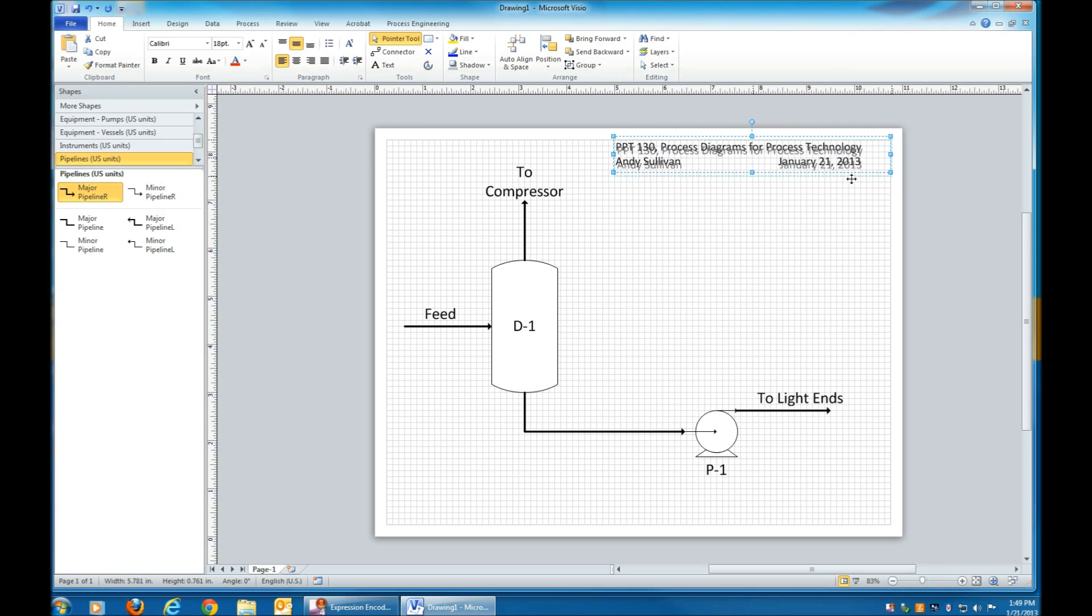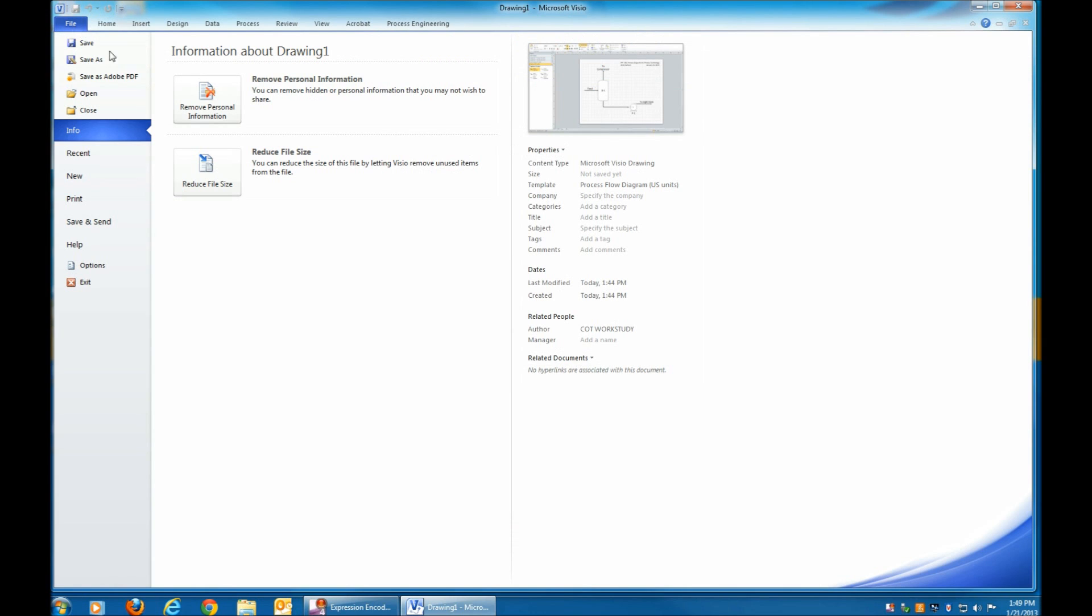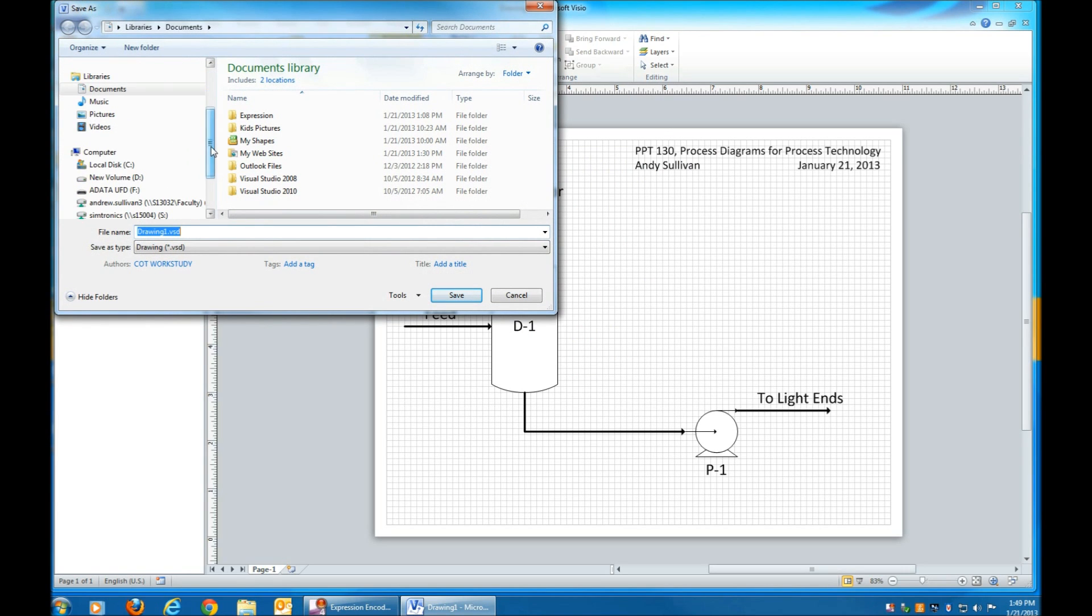And it's time to save your file. Click File, Save As. Pick a location. A thumb drive would be best. C drive will work, but for a student computer, that C drive will probably disappear when you log off.